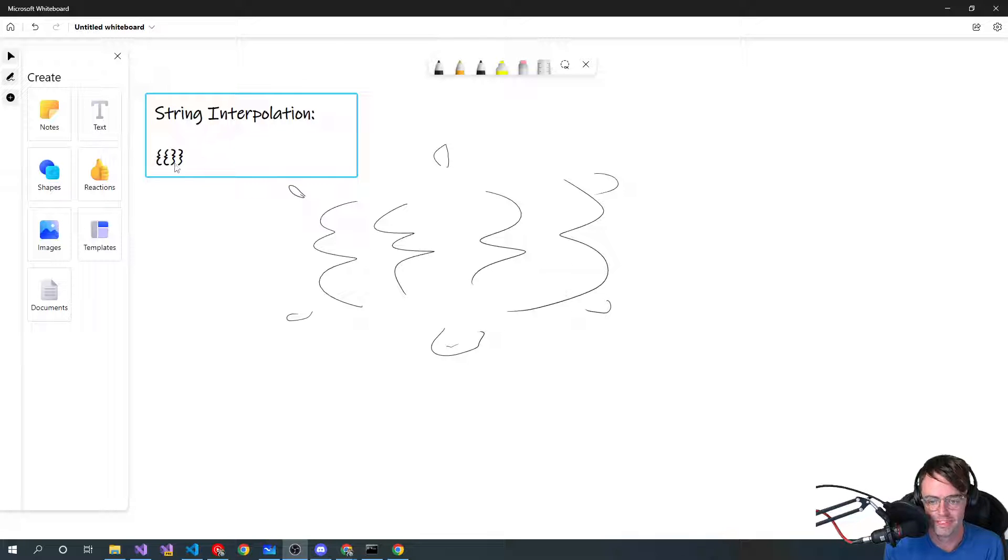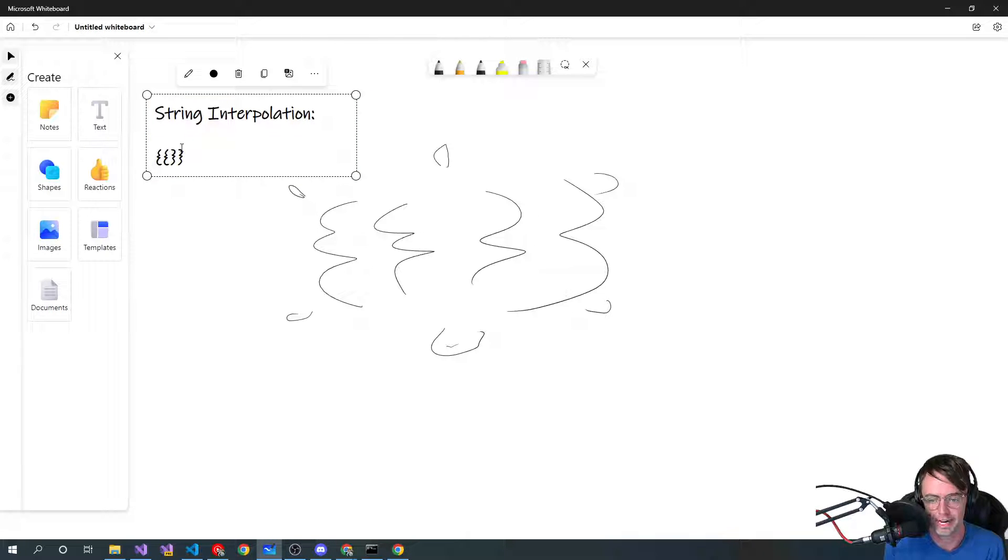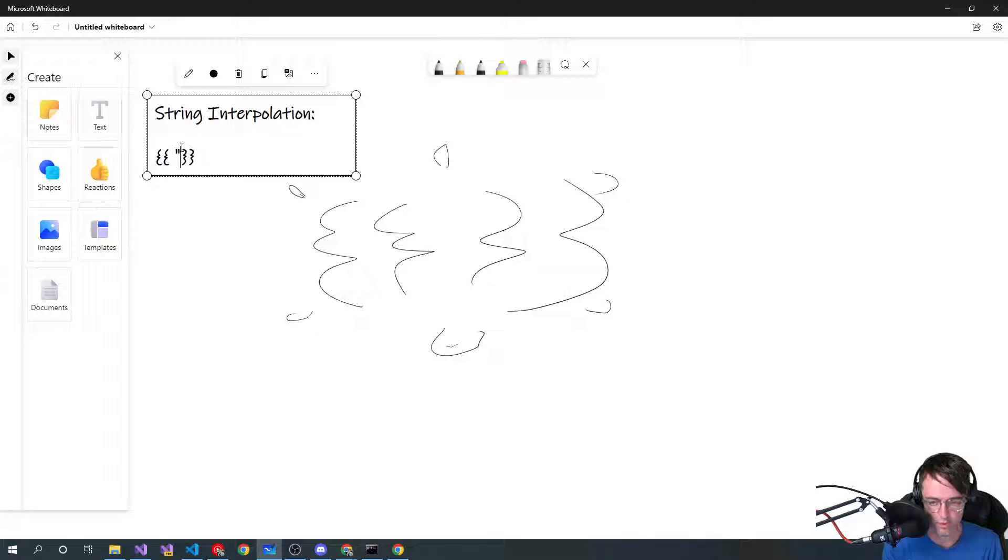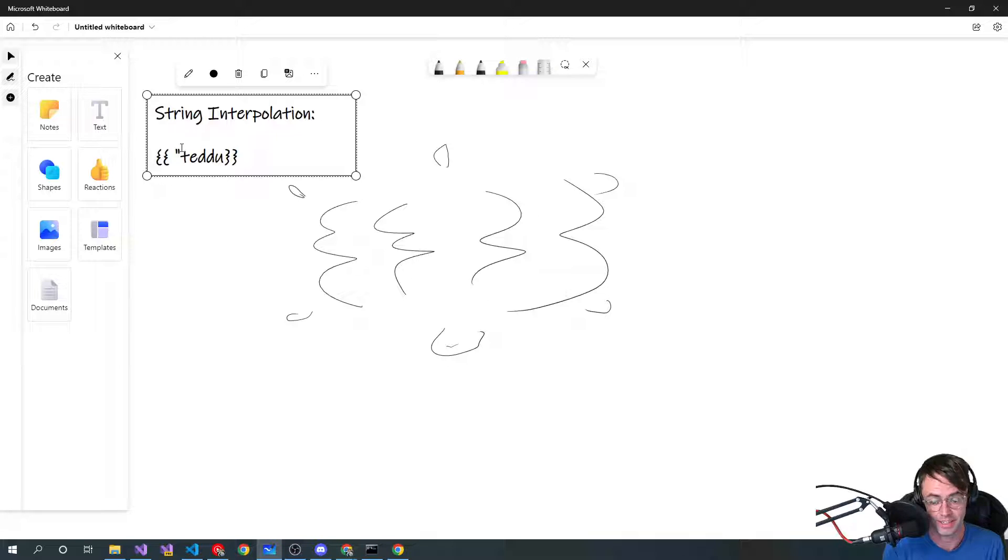String interpolation is simply two brackets together. And then whatever you put your word in here. So I could put my name as a string because it's string interpolation.